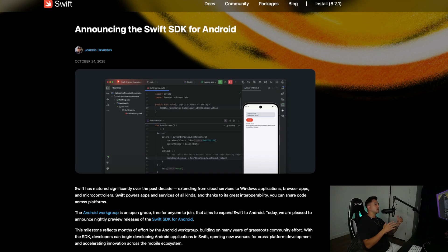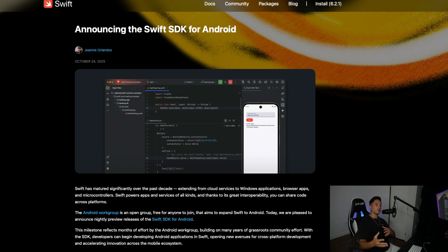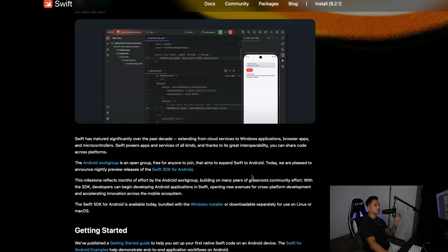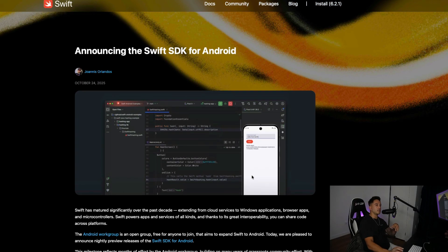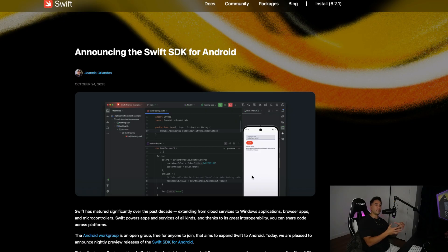So first up, the Swift SDK is now available for Android. What exactly does this mean? Who's it gonna be useful for? We have an article here that does a quick overview of that. The link is in the description, but essentially now you guys can run native Android apps using the Swift programming language.